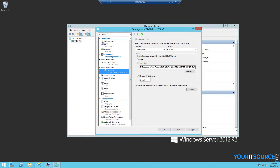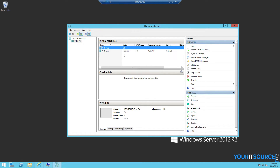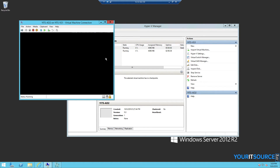We can change the ISO image that we want to boot to, or add additional external hard drives. Once you're done, start the virtual machine and start installing your operating system.